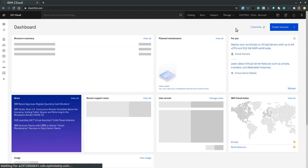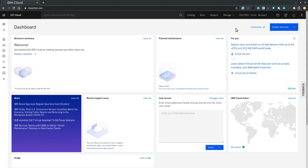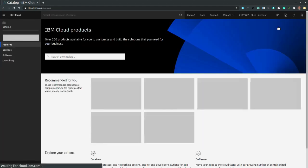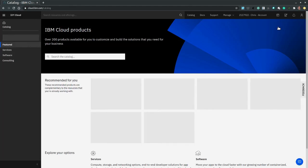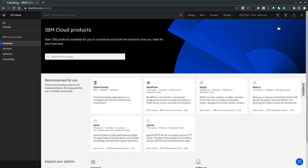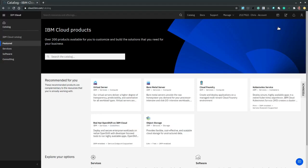From the console the easiest method to create a virtual machine is through the create resource button at the top right corner. Then we are presented with a catalog page where we have several options to search for or navigate to the desired resource type which is the virtual server in our case.